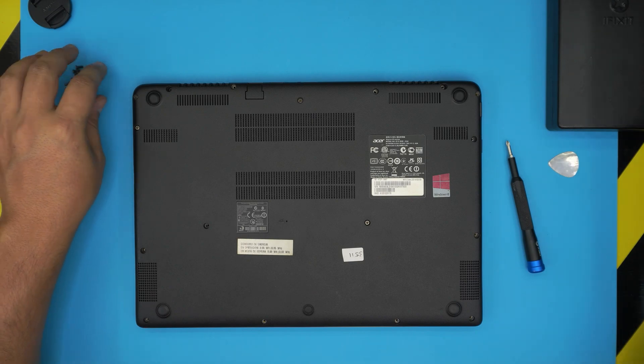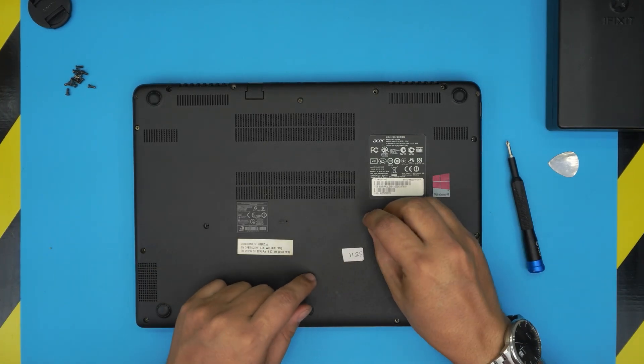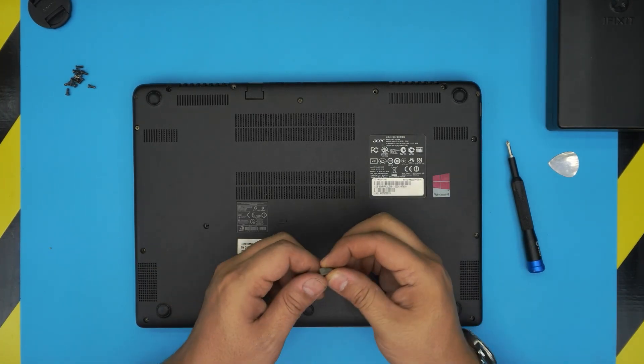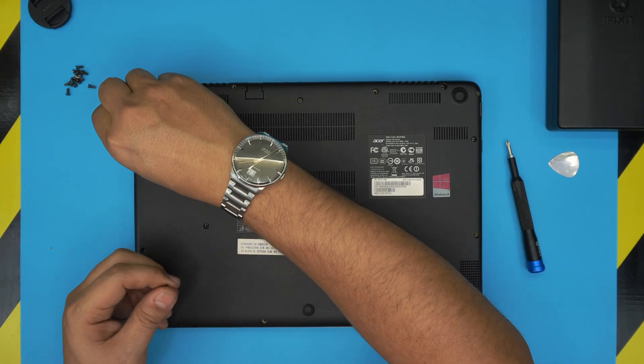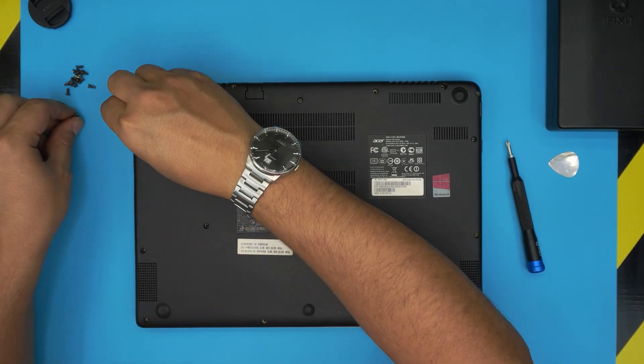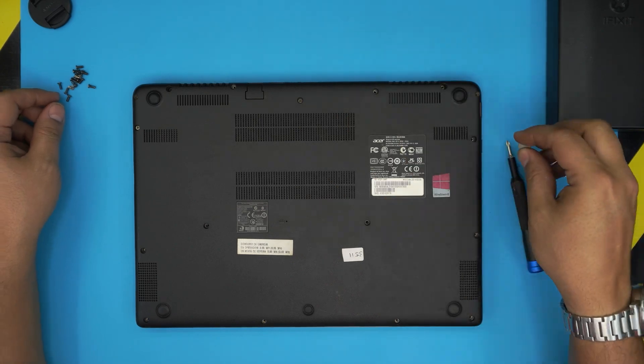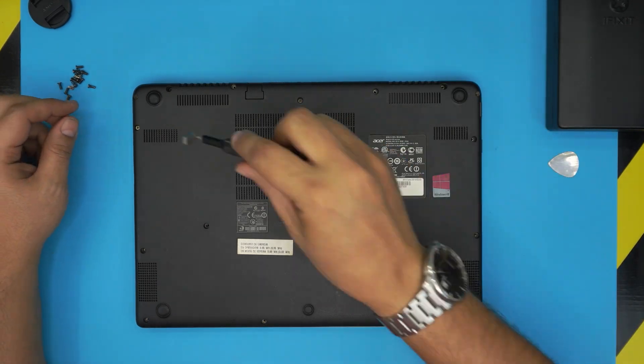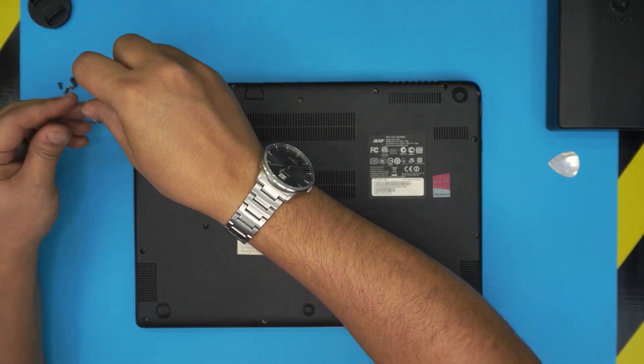If any of the screws don't come out, just grab a magnet and pull them out with a magnet. I'll attach the magnet in here.